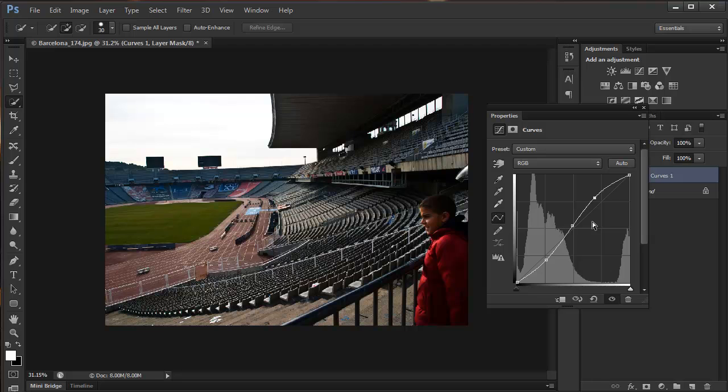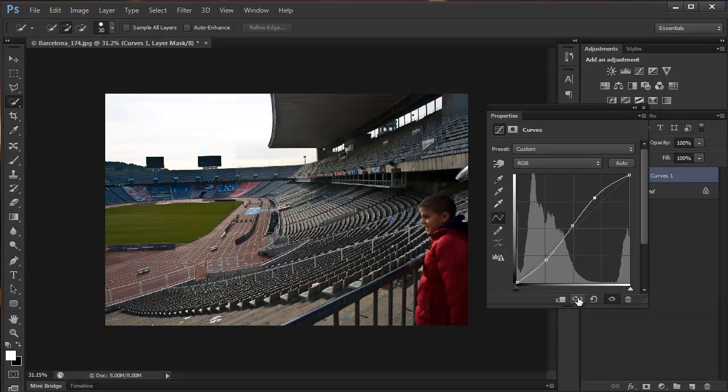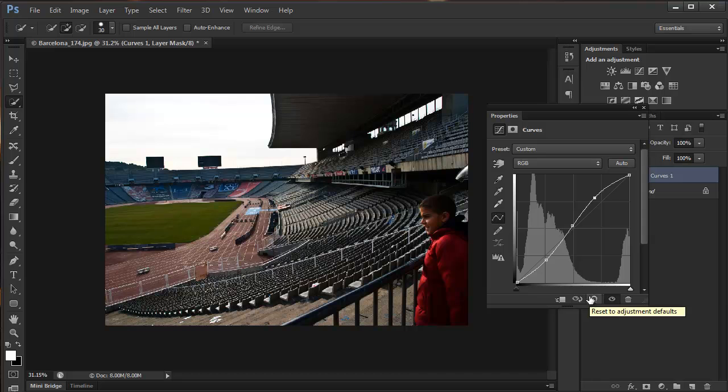The icons here change as well. We've got this icon where we can clip the adjustment layer to the layer below. We've got the eye icon where you can see the previous state. That's before, that's after. And we can reverse the adjustment back to the default.